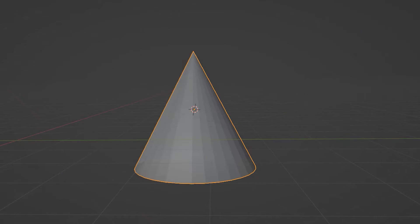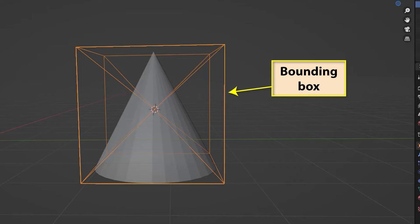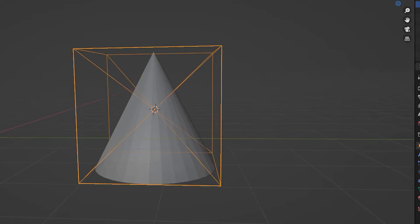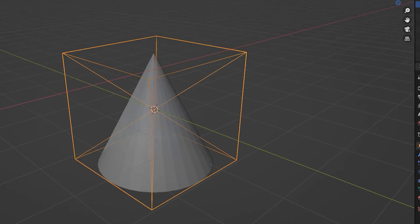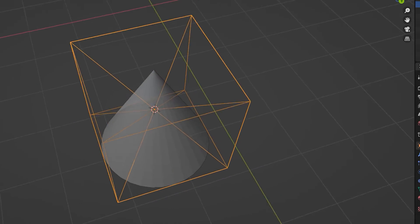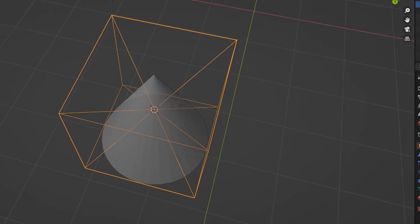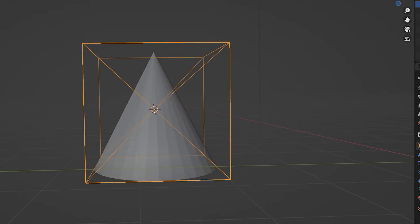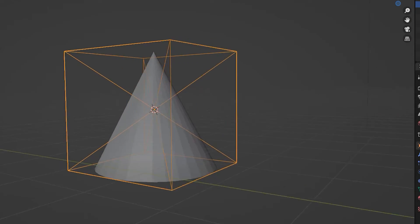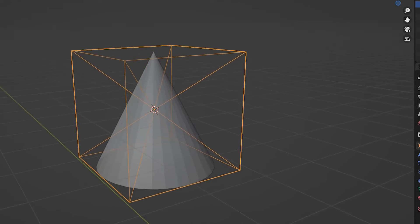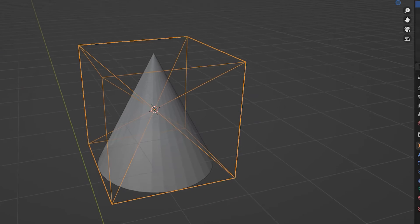When an object is created, the position of its origin is determined by the center of its bounding box. A bounding box is the smallest box or cuboid which can completely enclose the mesh. We can see that this is the approach used when we look at the origin of a newly created cone.